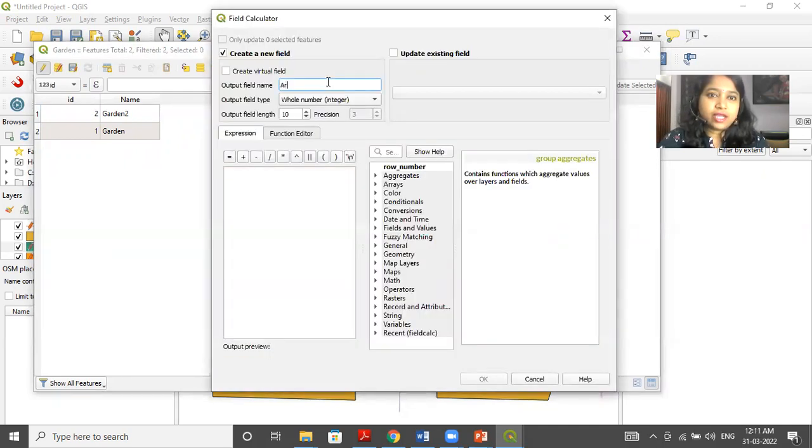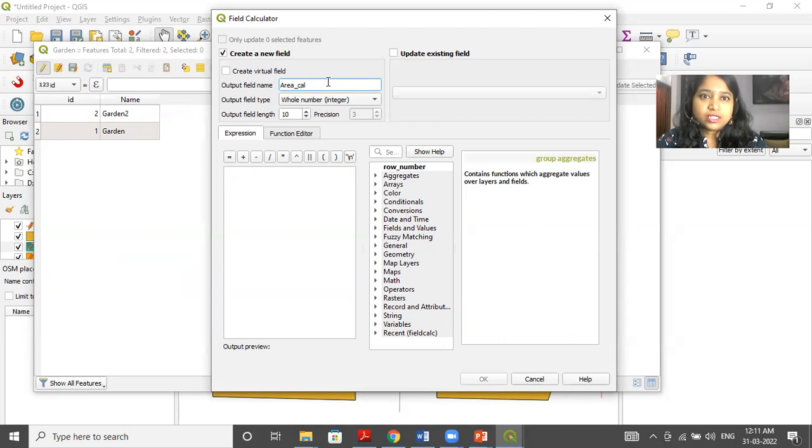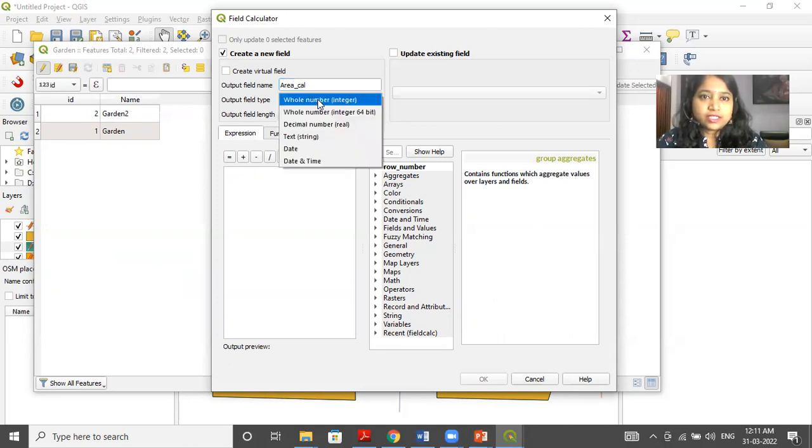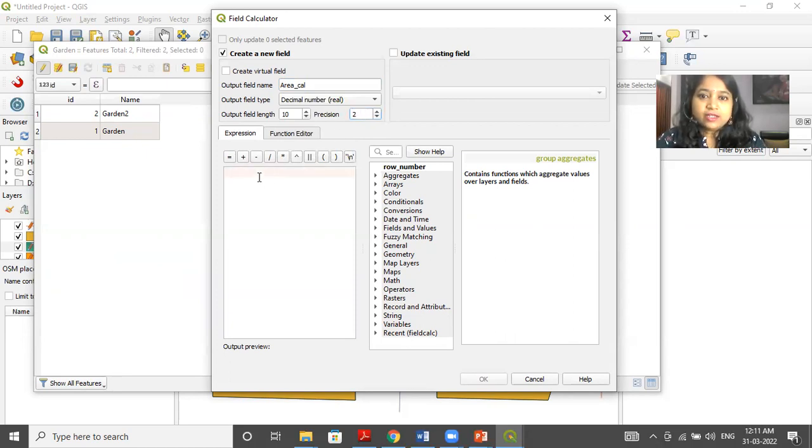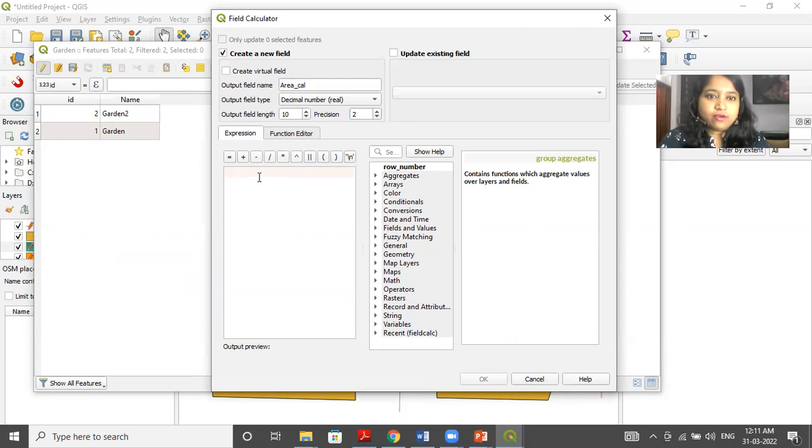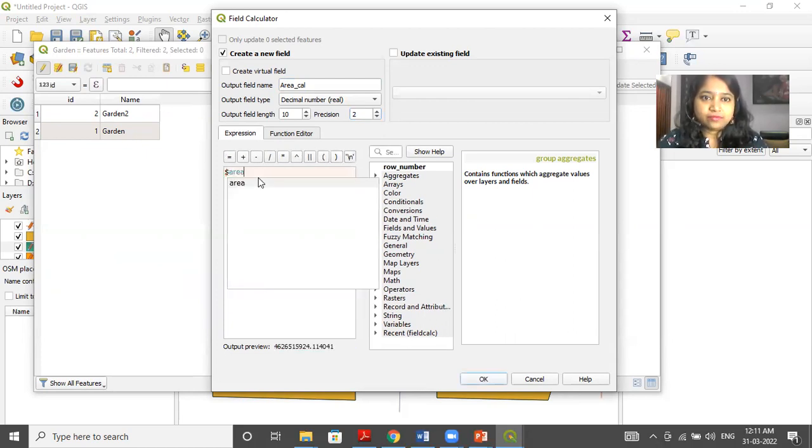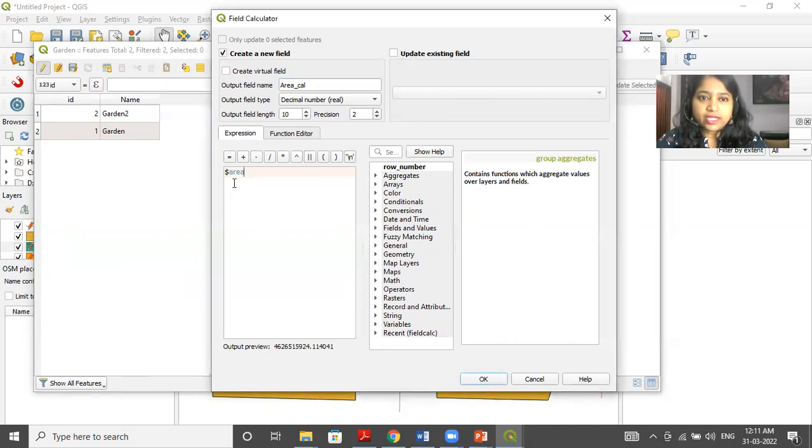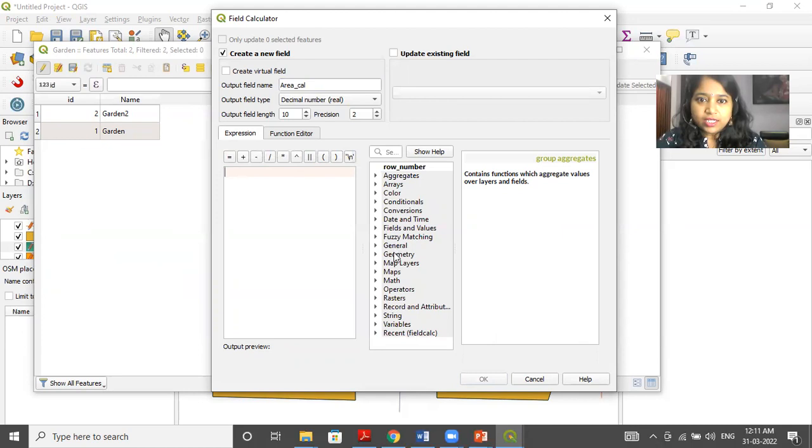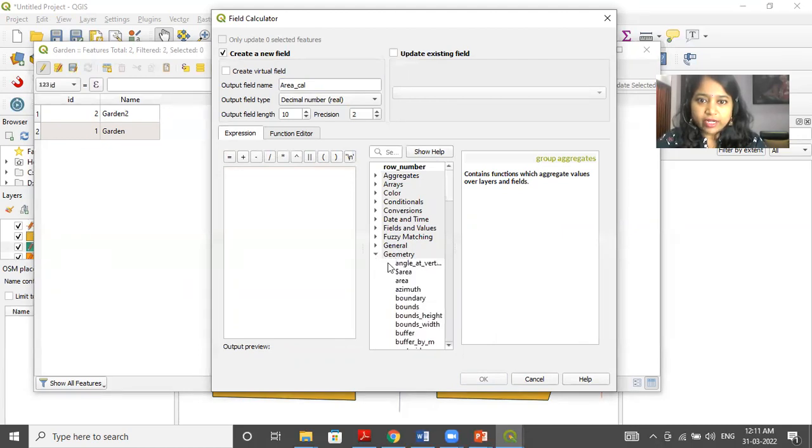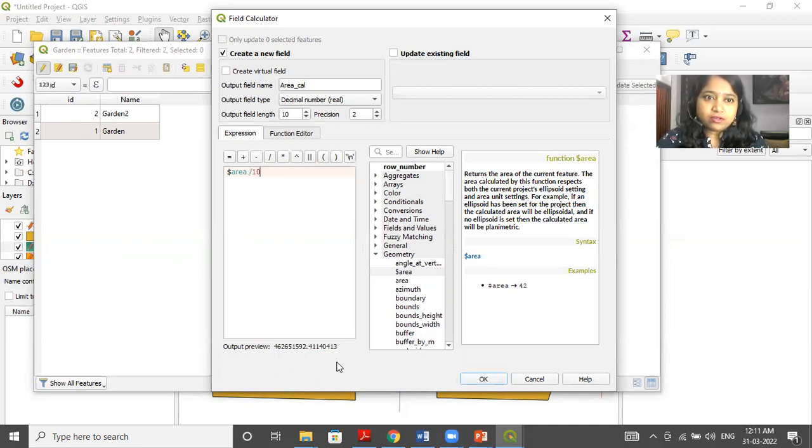So here I will write the name as area calculation. So this is my column name. Instead of whole number, I can keep it decimal. I can again change the precision to two. And you can write the formula as dollar area. Instead of writing, if you want to select the formula, then you can click on geometry. And from here, you can select the formula.